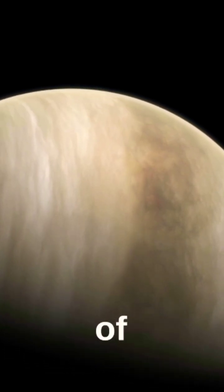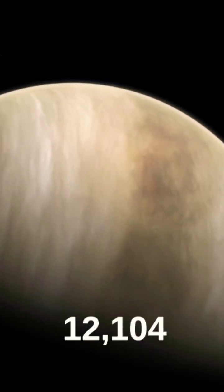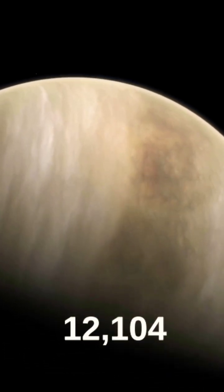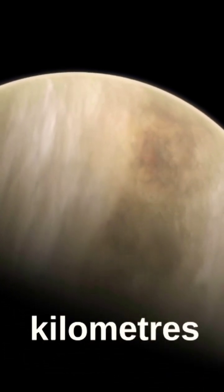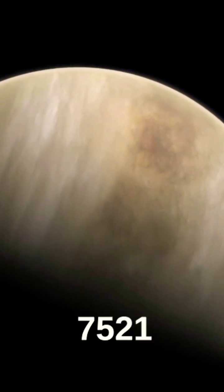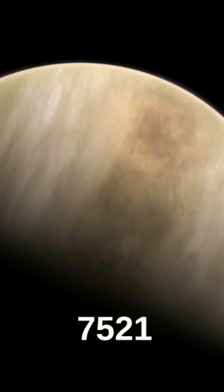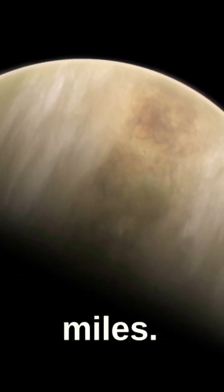Venus is similar in size to Earth, with a diameter of approximately 12,104 kilometers or 7,521 miles.